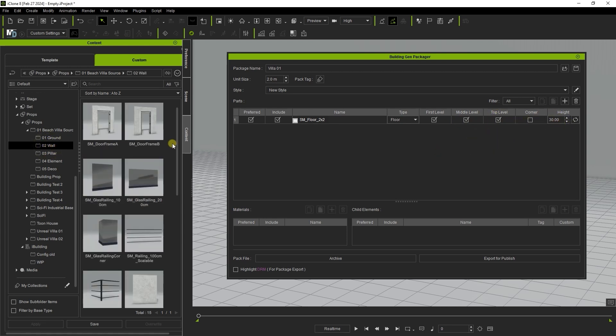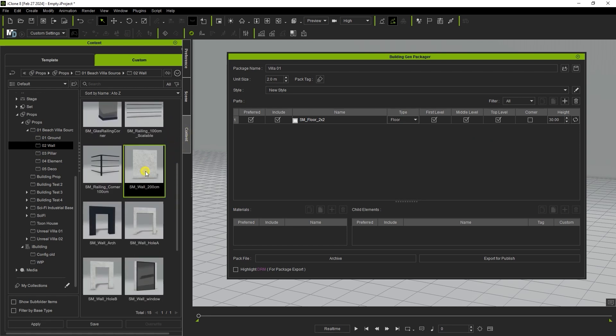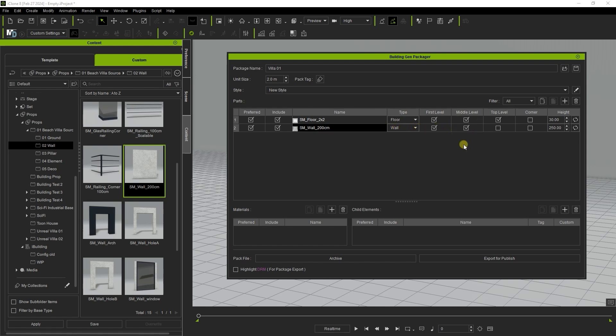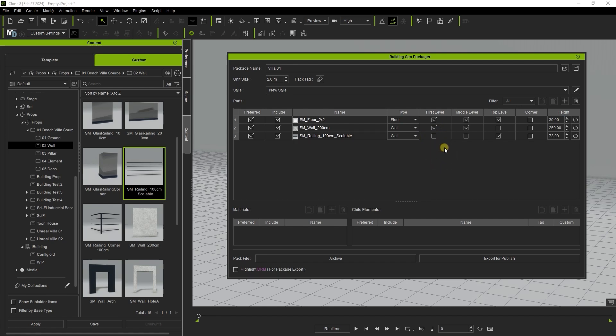Let's bring in a wall element next. It's assigned a wall category by default so we don't need to change it. In this case we're only going to use this element on the first and second floors. I'll bring in another specific railing which I'm only going to set for use on the top level wall and then proceed to save the iBuilding config so we can test out how the simplest base package will construct a building.